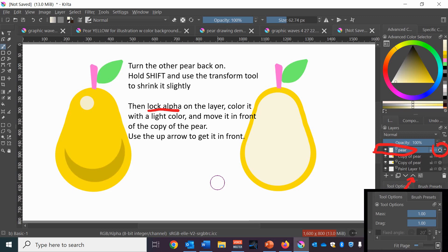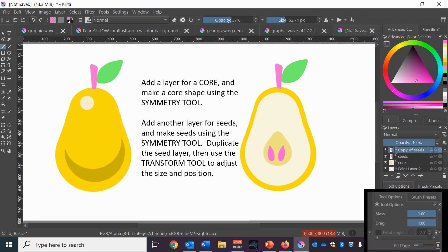Next we're going to go back to that layer and add another layer called the core and use the symmetry tool to make the shape of the core. Then add another layer for seeds, use the symmetry layer to make a seed shape. Use the transform tool to shrink it down to the right size and then copy that layer so you have two seeds.